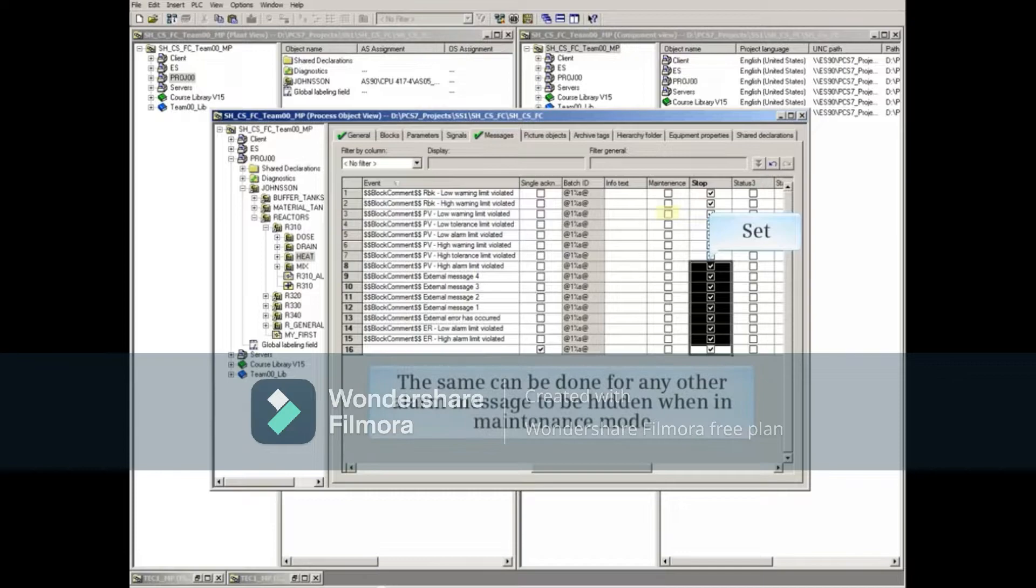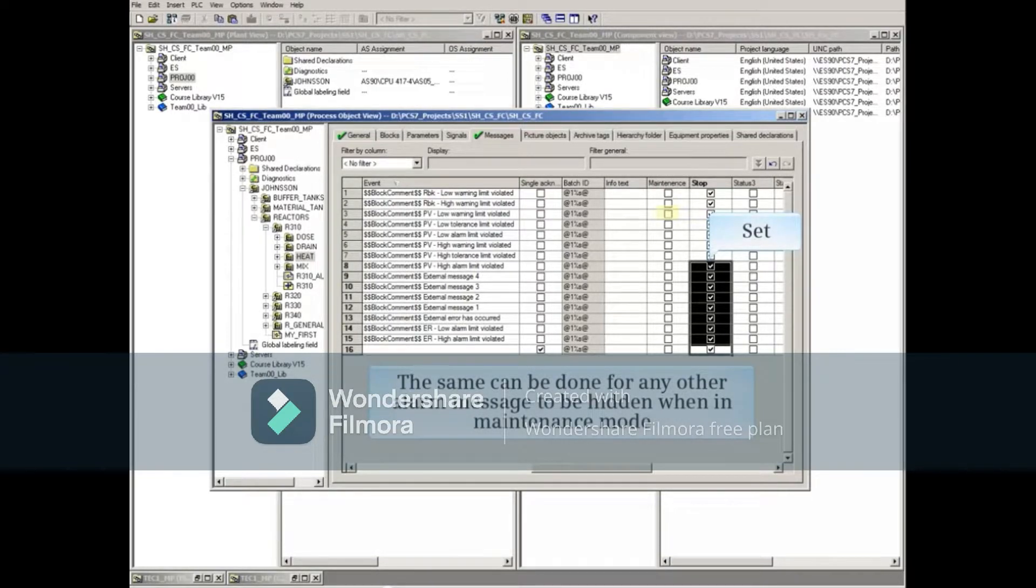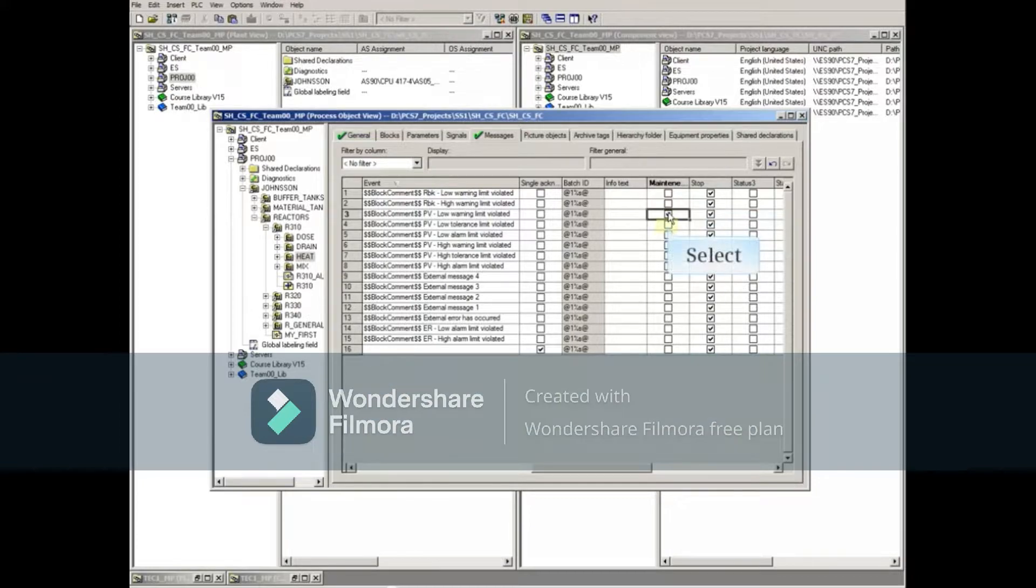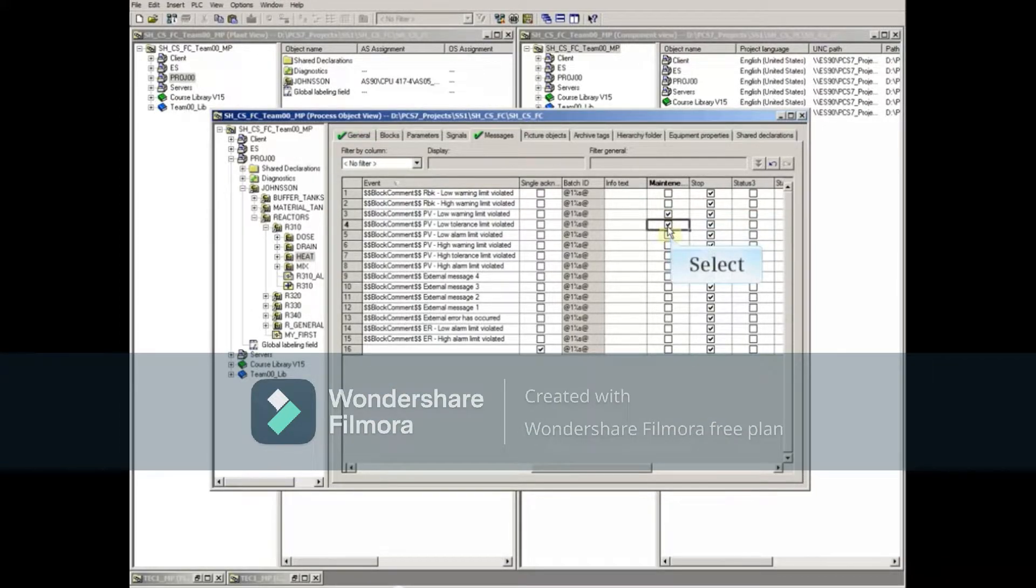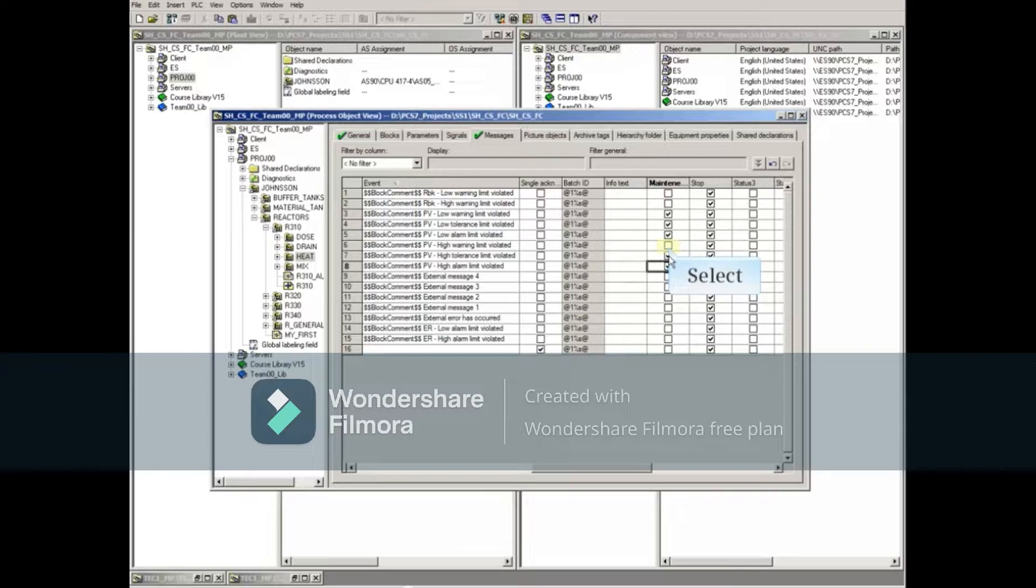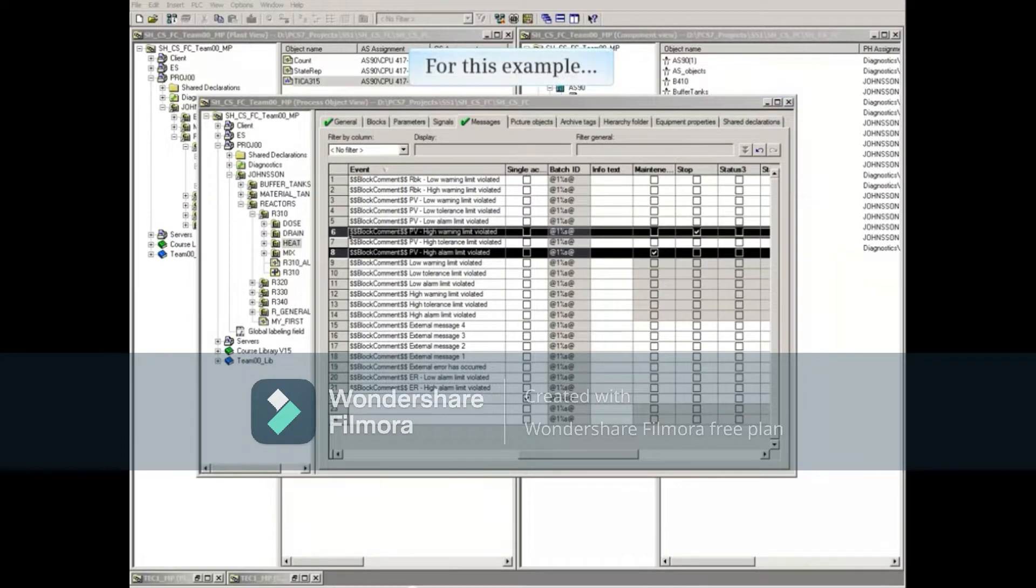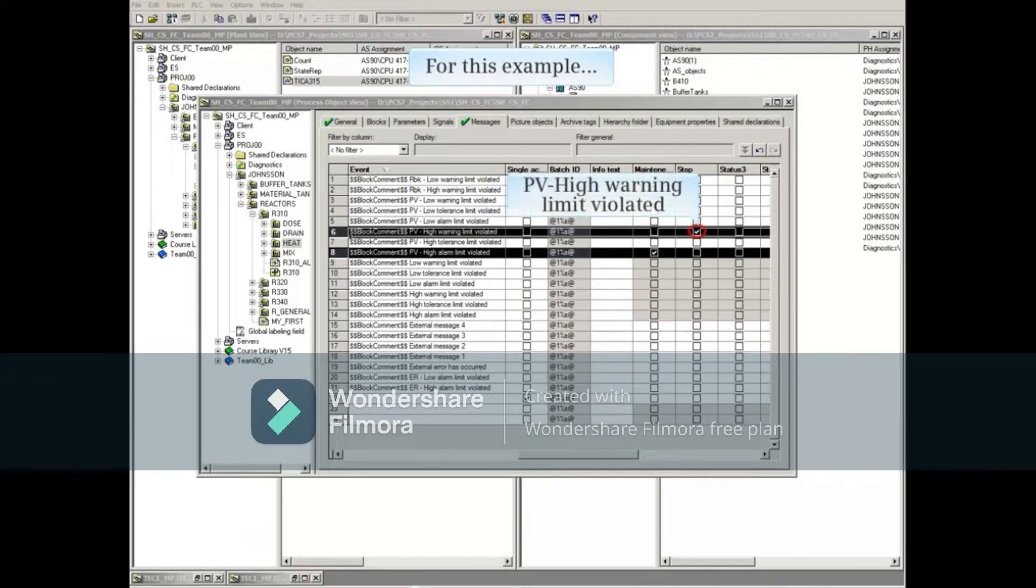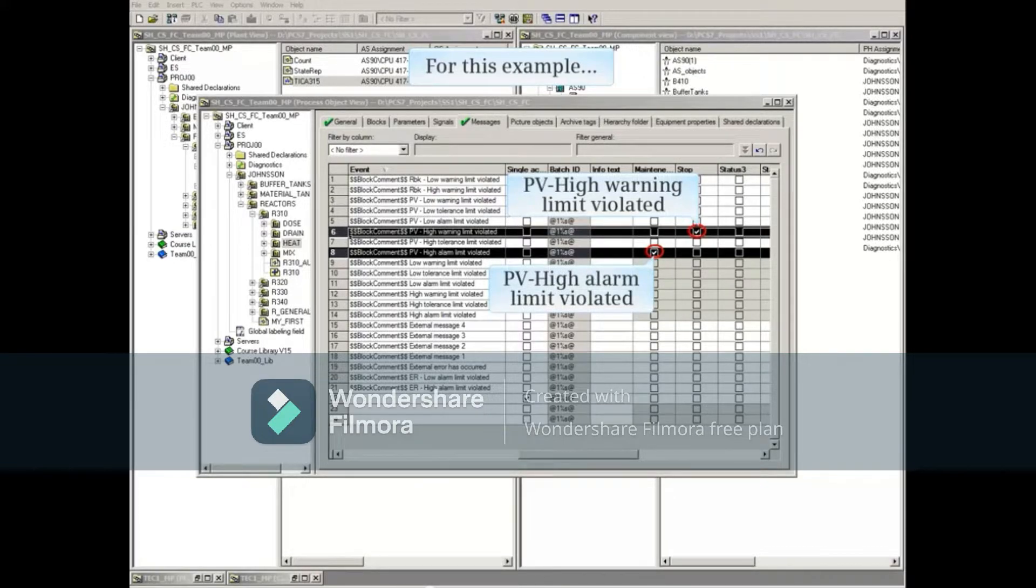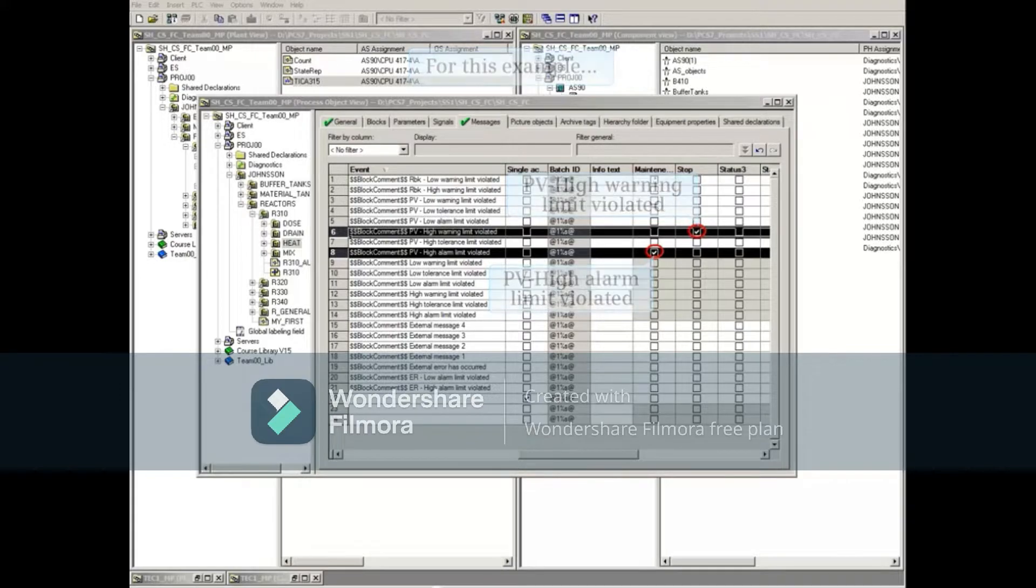The same can be done for any other alarm message to be hidden when in the maintenance mode. For this example, we'll check only the stop status for the PV or process value high warning limit violated, and only the maintenance status for the PV high alarm limit violated.